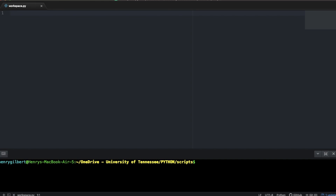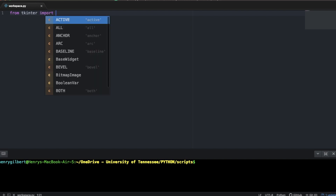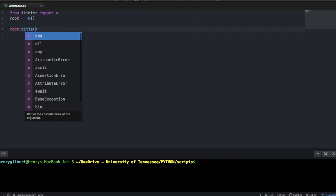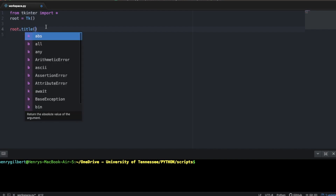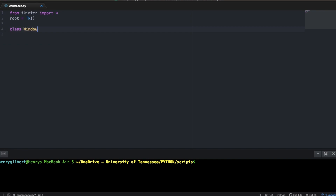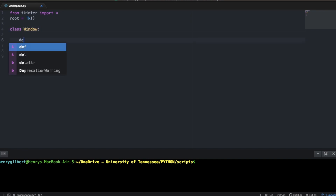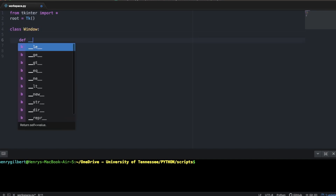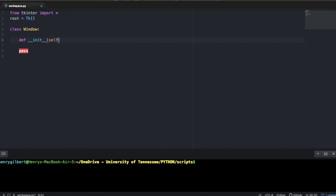We're going to start as normal and just import TkInter, and we're still going to declare a global root variable. But now instead of doing our classic root.title, root.geometry, and then adding buttons and all that, we're just going to create a class called Window and we're going to use the init method to customize whatever we want to do with this window.